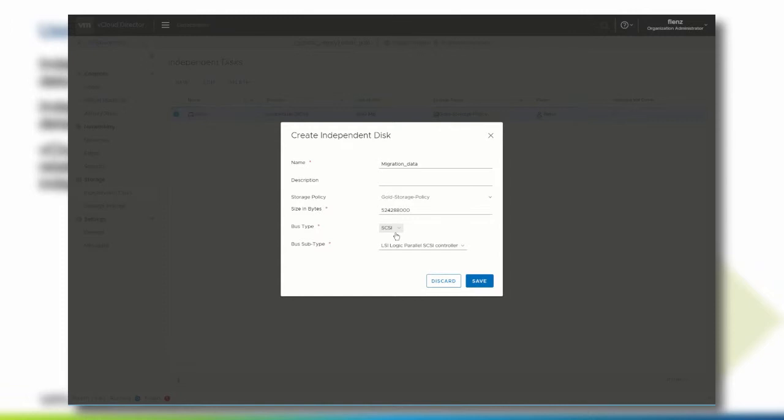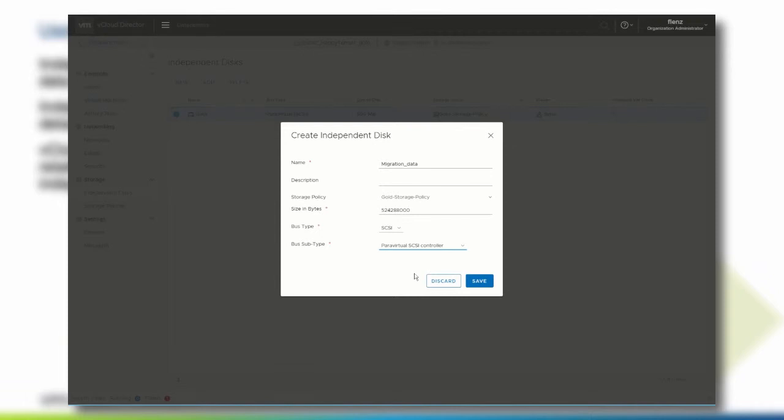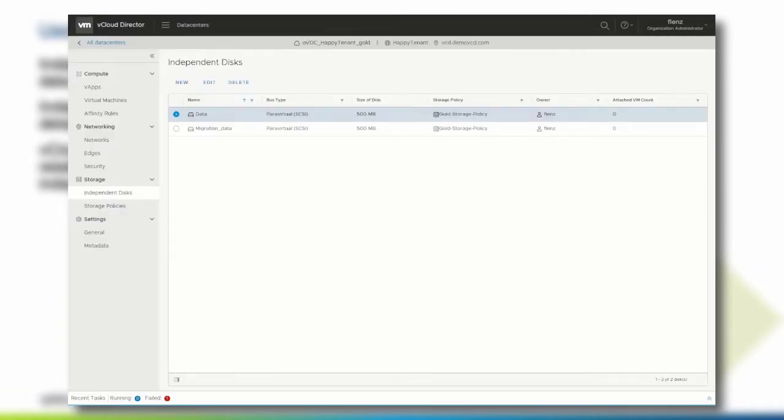The bus type and the bus subtype have an impact on the SCSI controller that will be used to mount the independent disk to the virtual machine. Since we are planning to use the virtual disk with a Windows 2016 operating system that has VMware tools installed, we can select SCSI and the ParaVirtual SCSI controller, which is optimized for high throughput with lesser CPU demand. Click save and the independent disk is created.